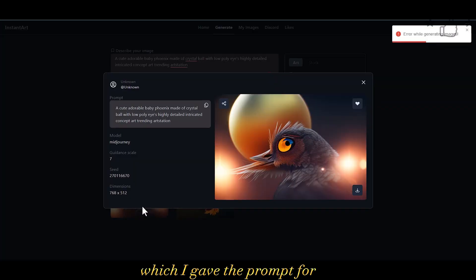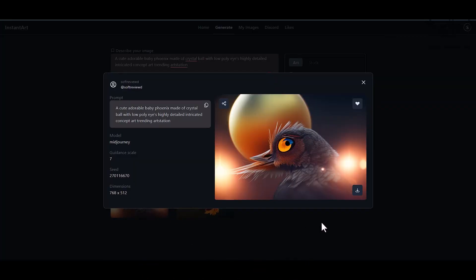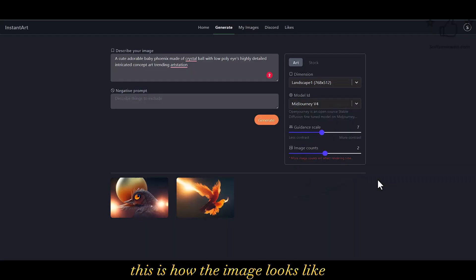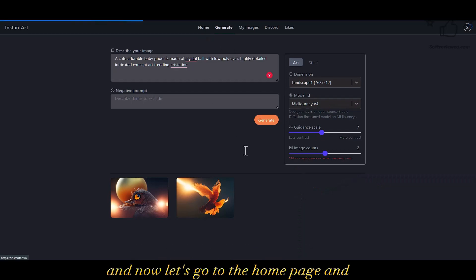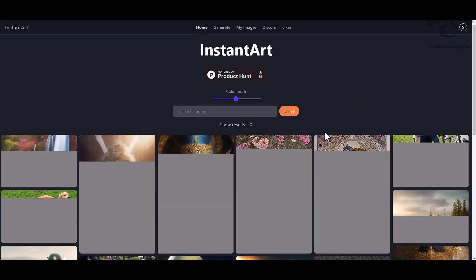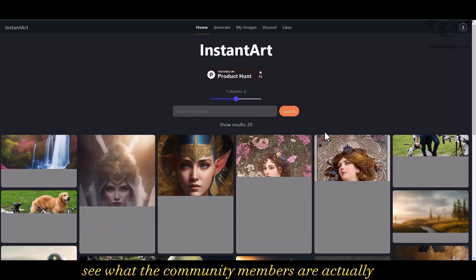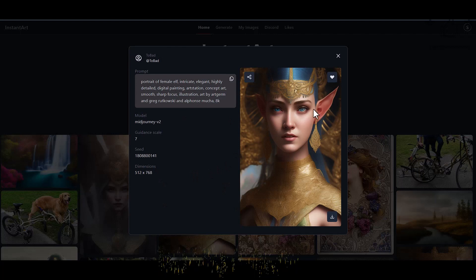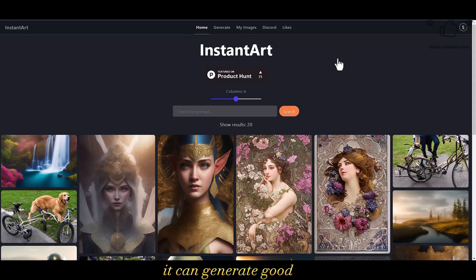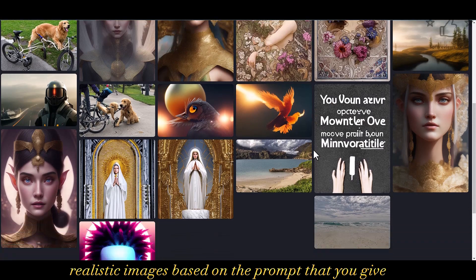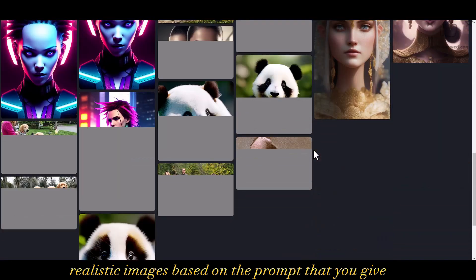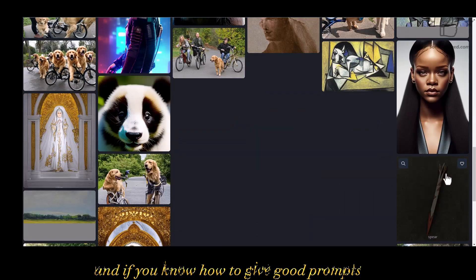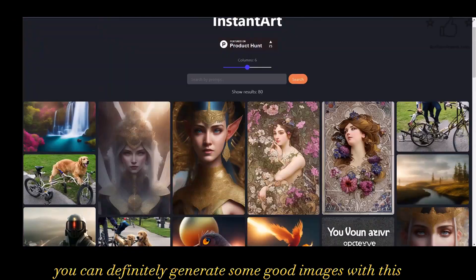I have finally got the image for the prompt I gave. Let's click on it — this is how the image looks. Now let's go to the home page and see what the community members are generating. As you can see, it can generate good realistic images based on the prompt you give, and if you know how to write good prompts you can definitely generate some great images with this.